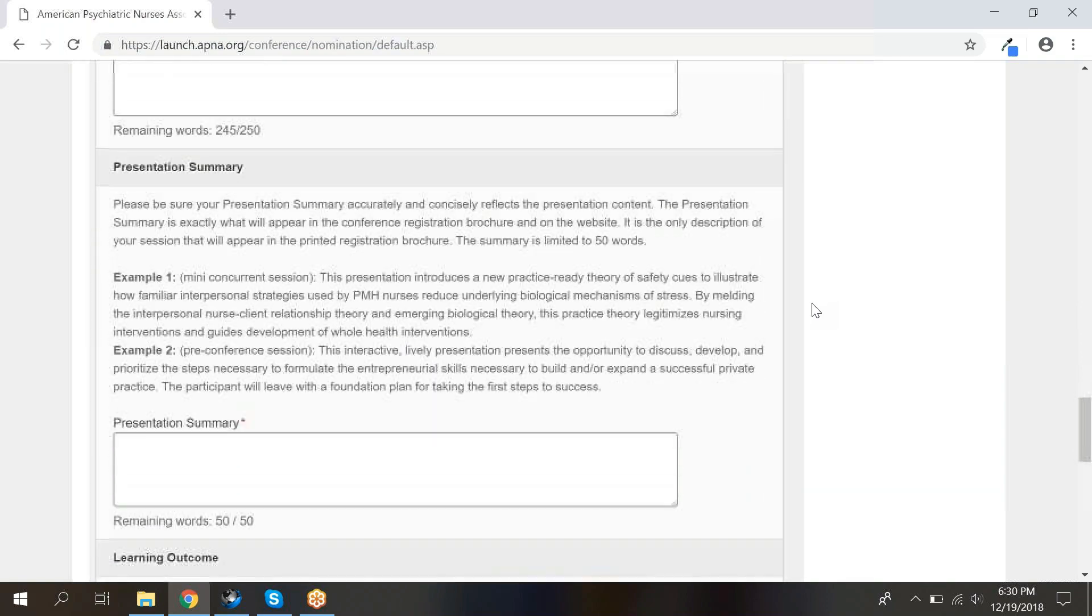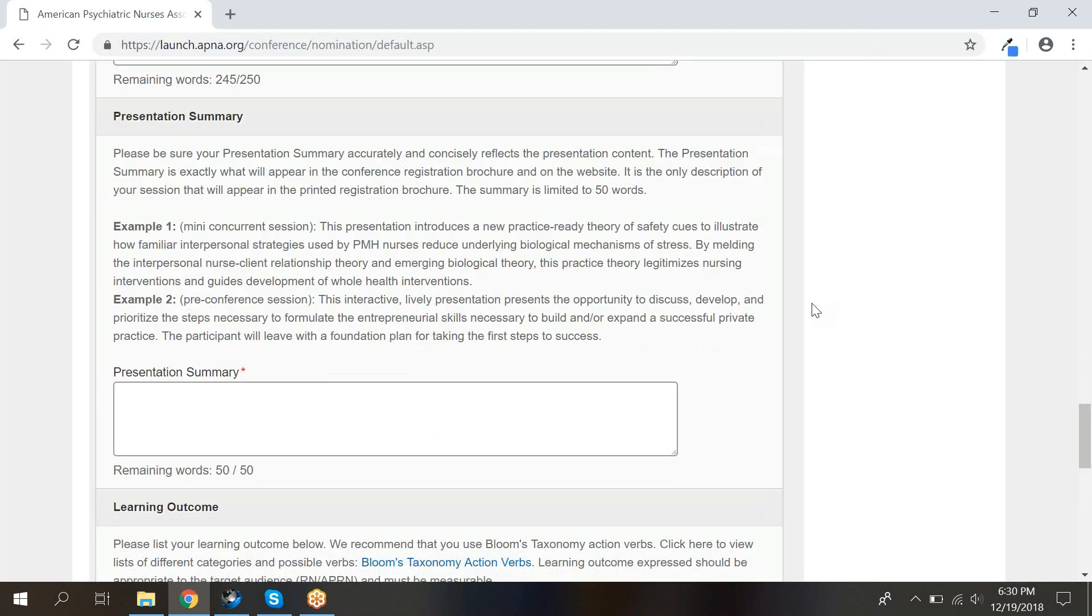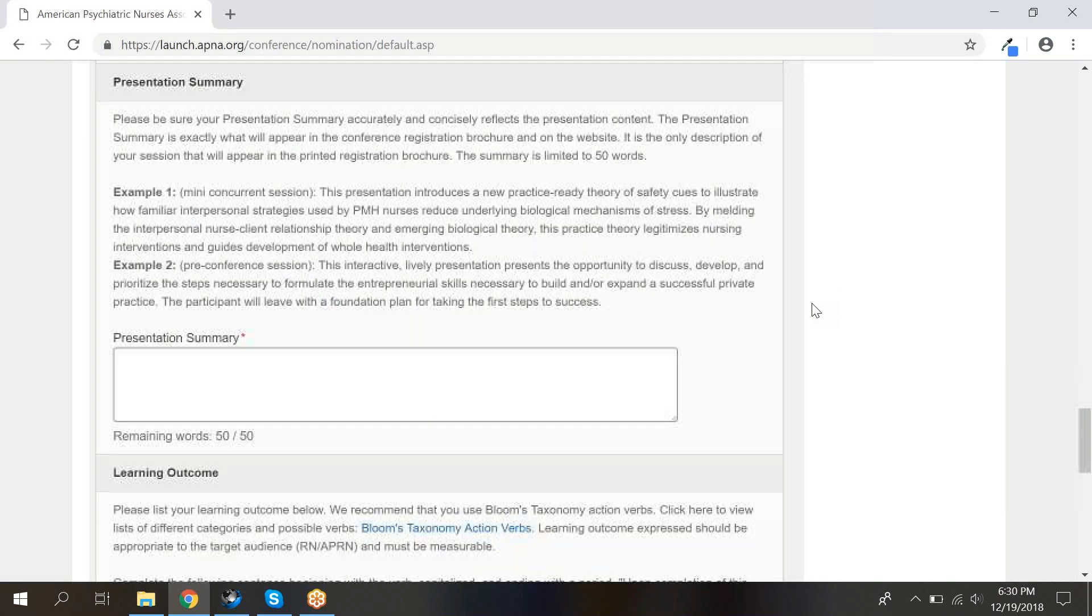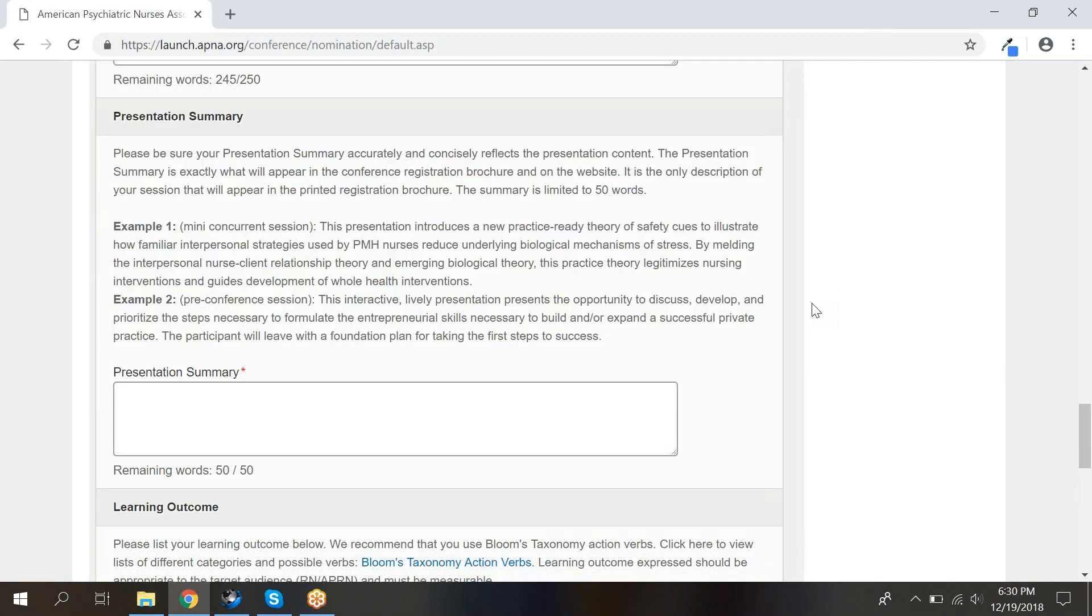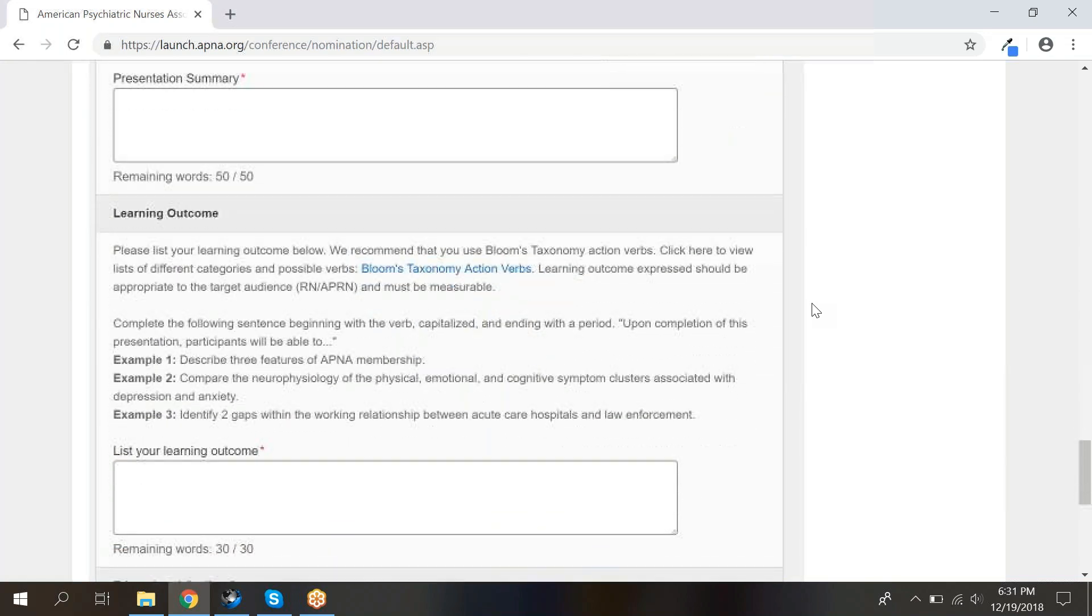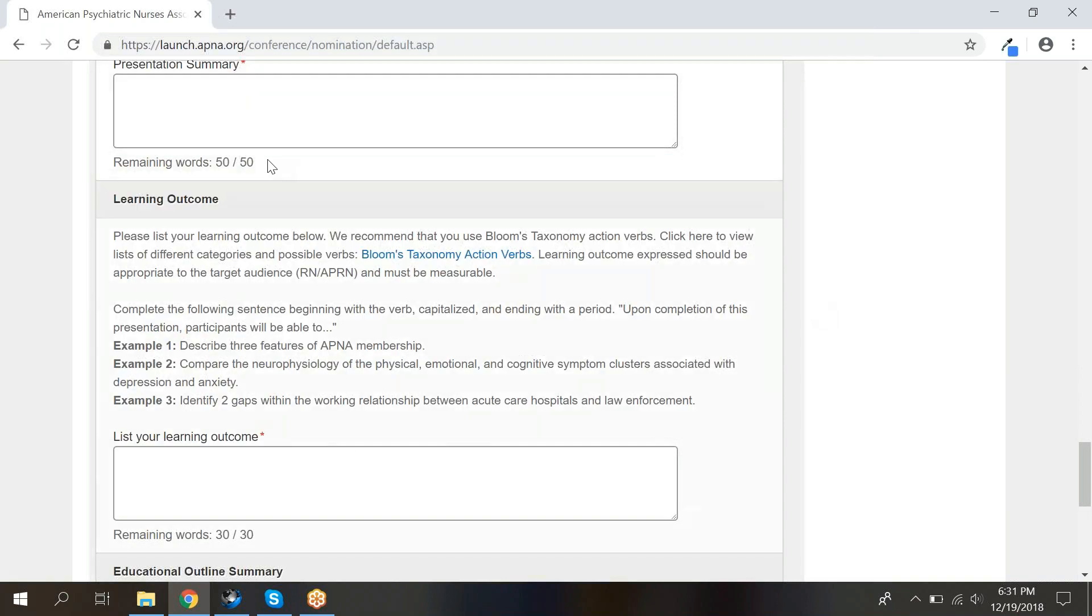Next, enter your presentation summary, learning outcome, and educational outline. The presentation summary is what will be presented for your session description in the printed brochure and on the website. It will be used by conference registrants in determining what sessions they will attend. Note that there are also word limits for each of these sections.